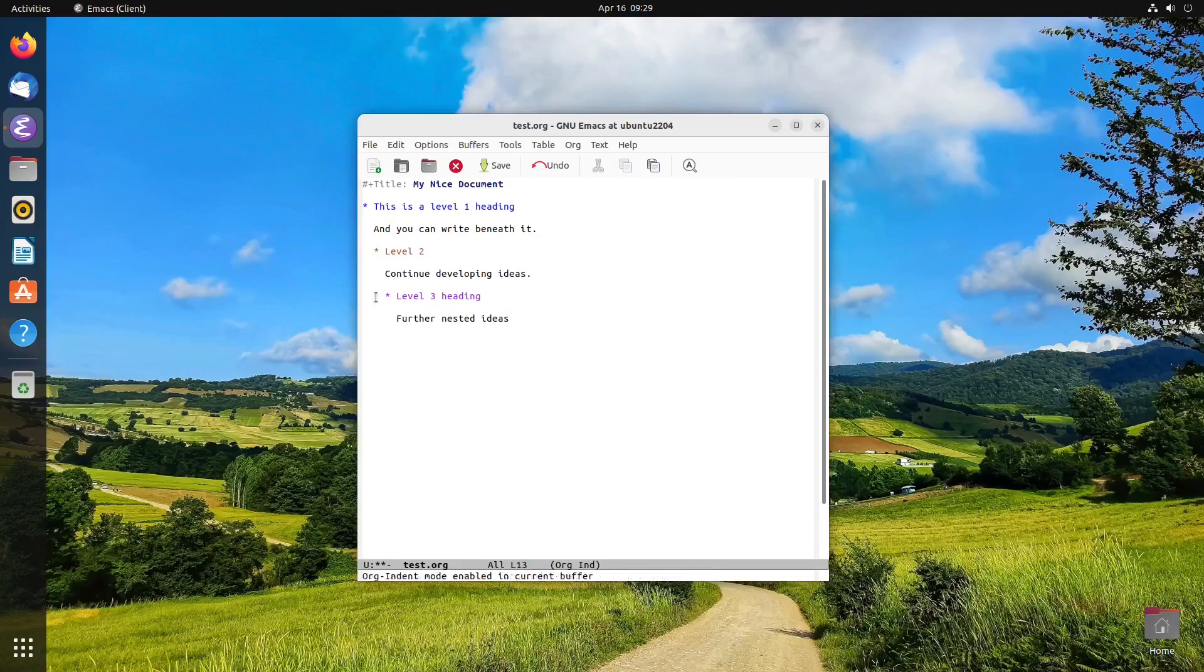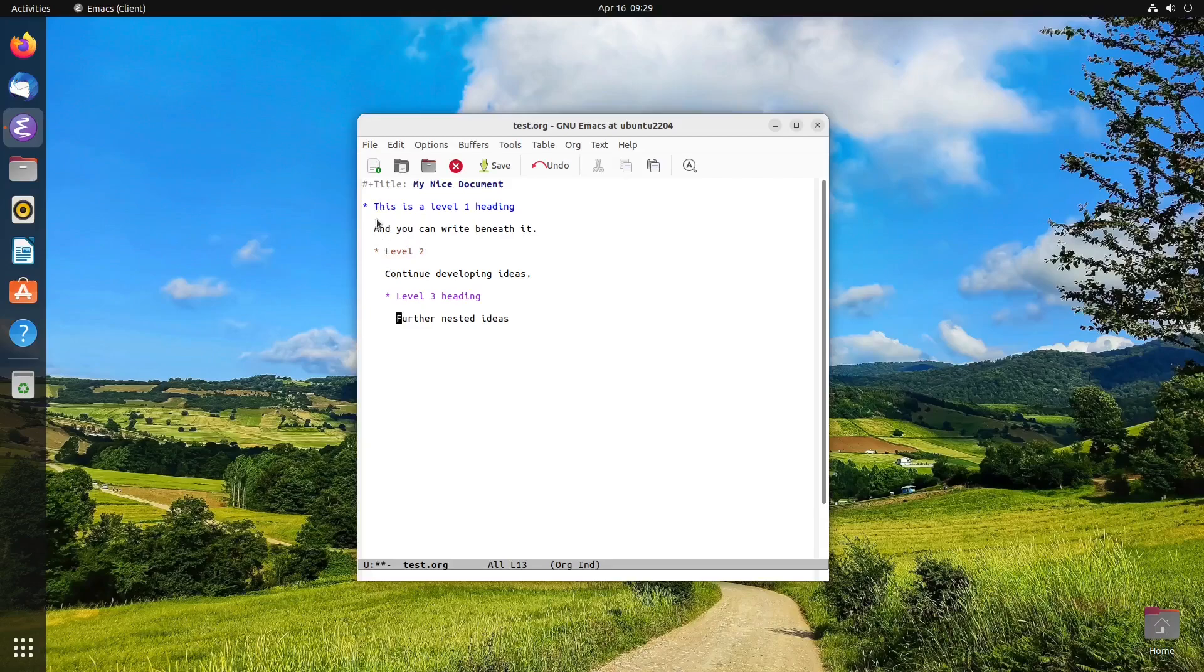So this is org indent mode here. And you can see the stars are hidden now, and all of these paragraphs are nested beneath the indentation of the heading, wherever that may fall. And there's a few different things we can do here.